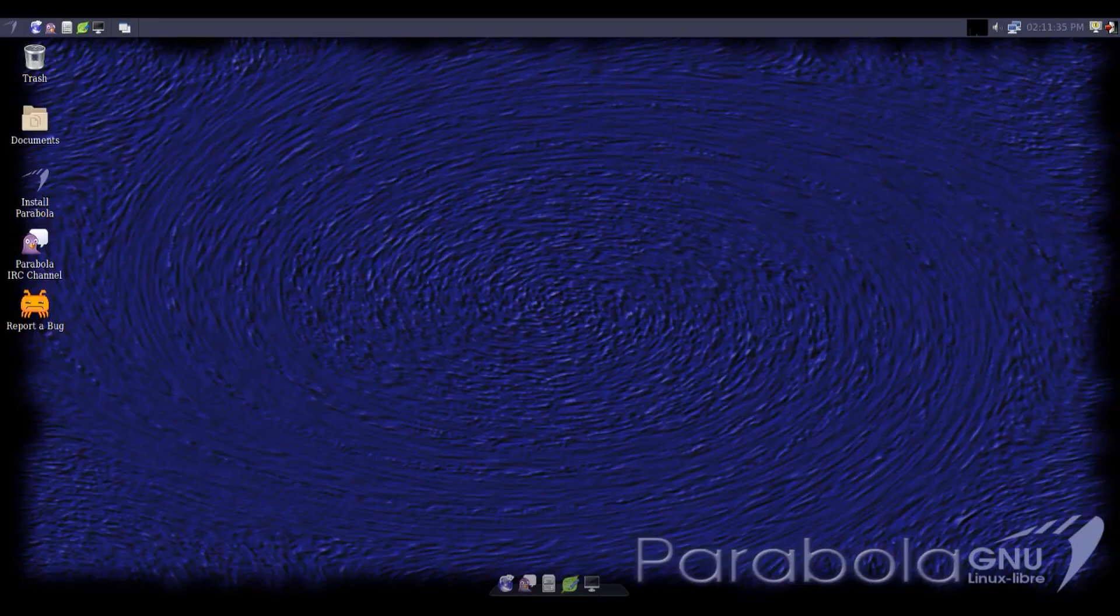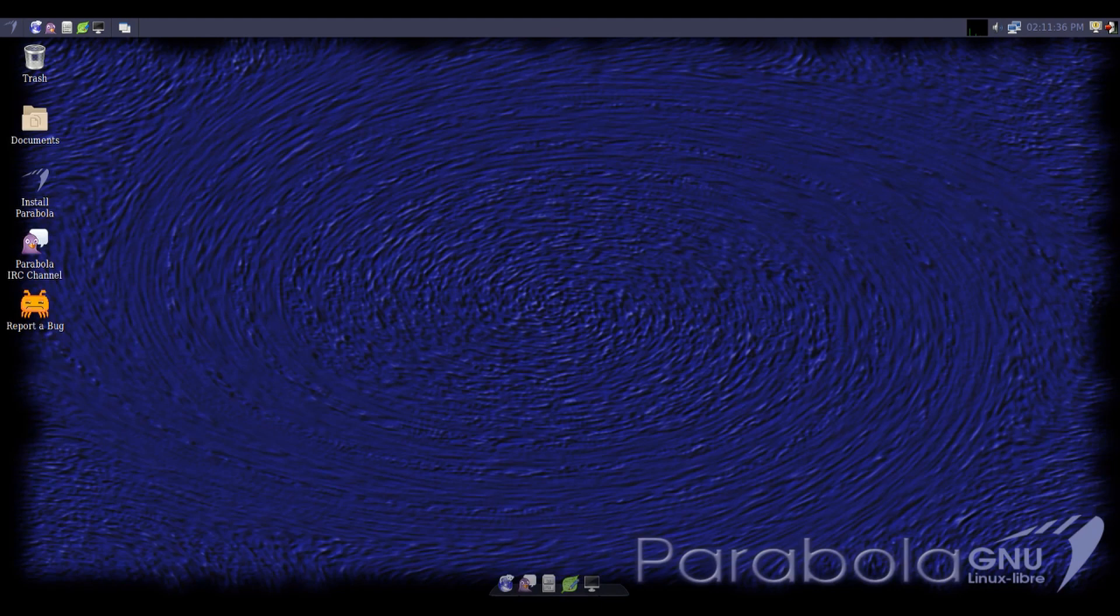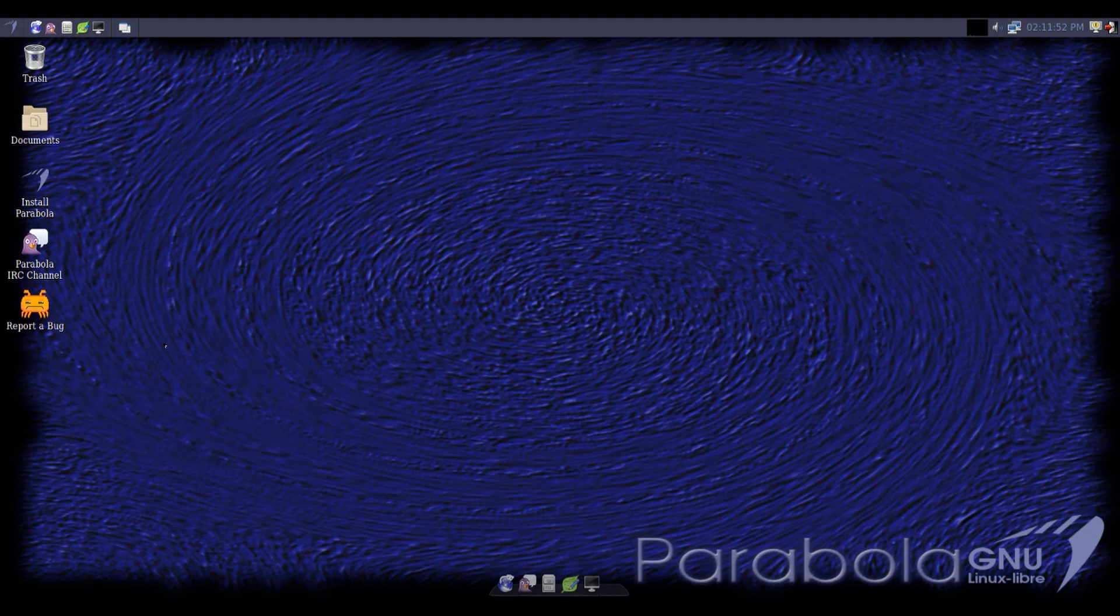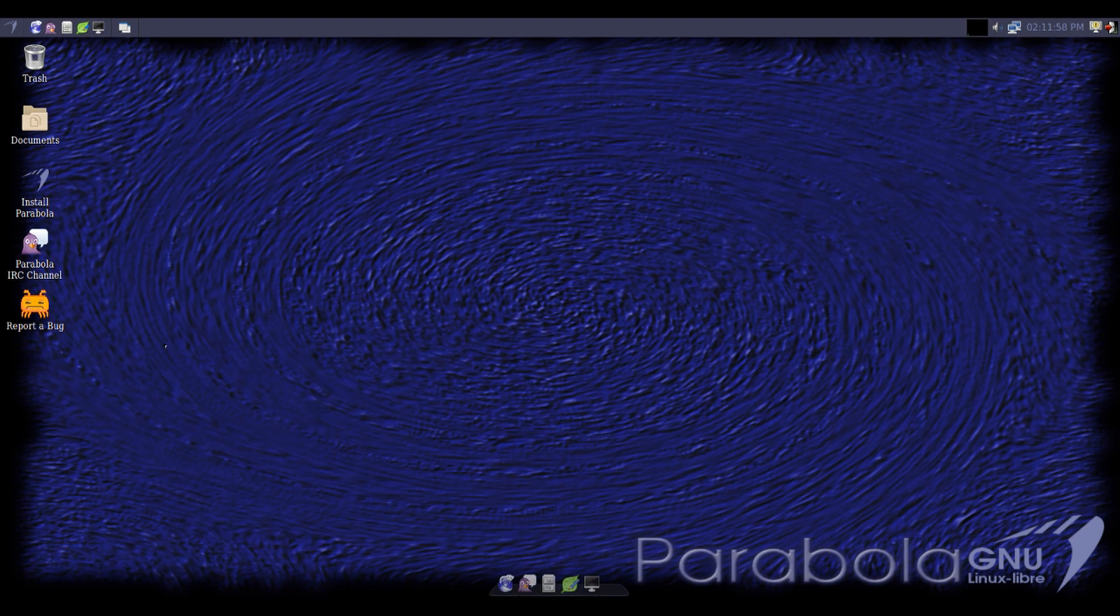As I said in the introduction, this is Parabola GNU-Linux, one of many completely free open source and Libre distributions. Honestly, in my opinion, I think it's one of the best, but more on that later. It's based on Arch, which is a fantastic base to have. If you want to run a machine that's completely free software, this is a good way to go.